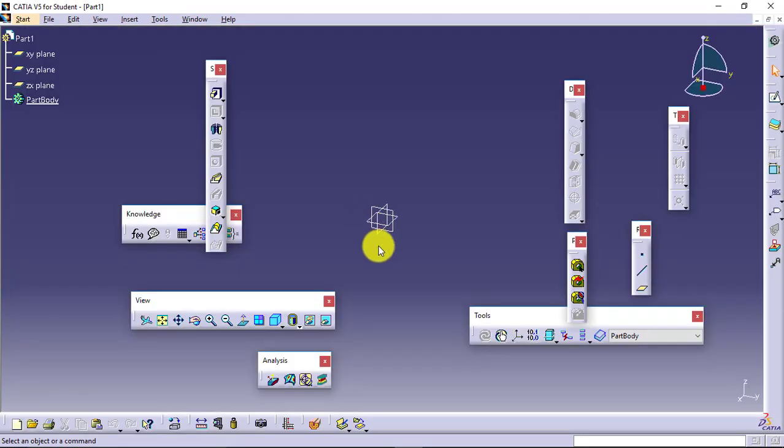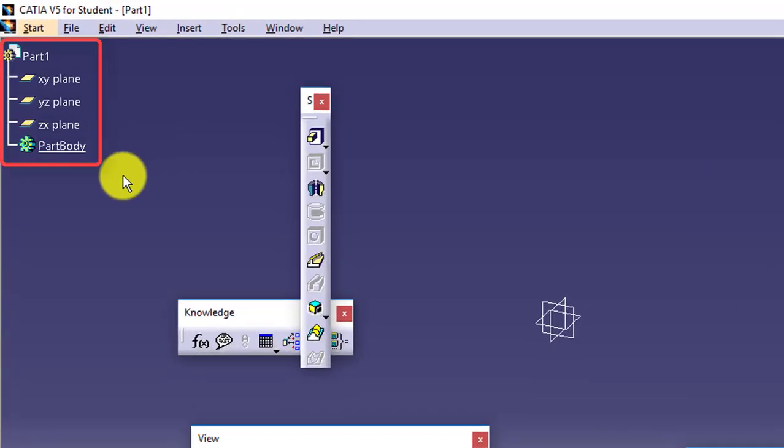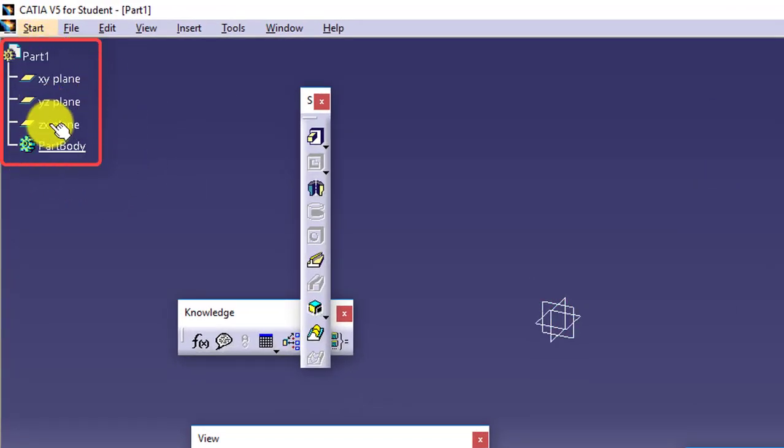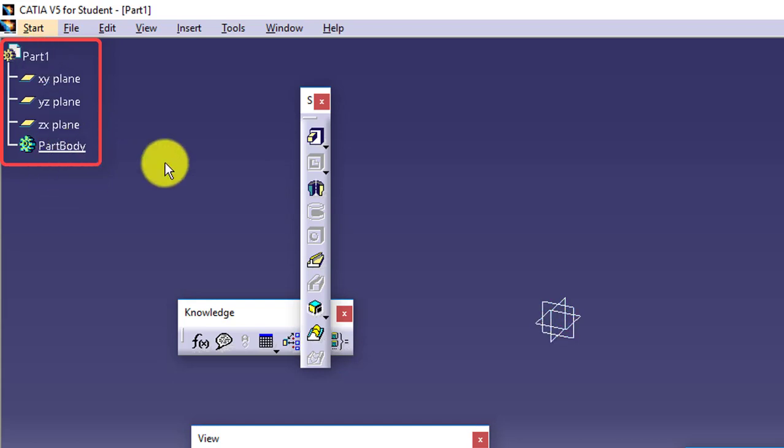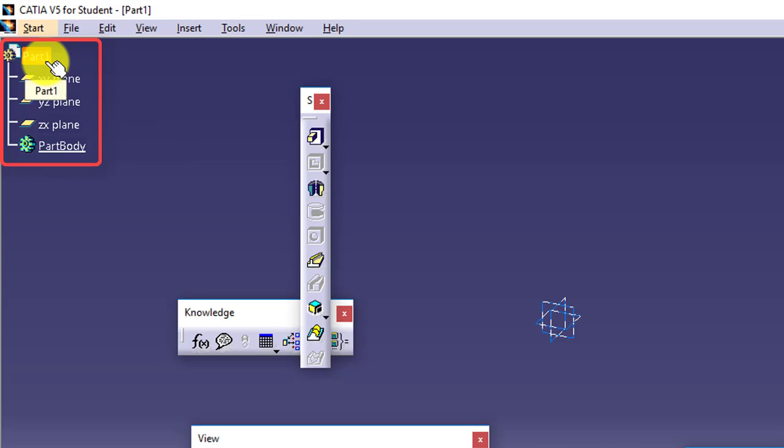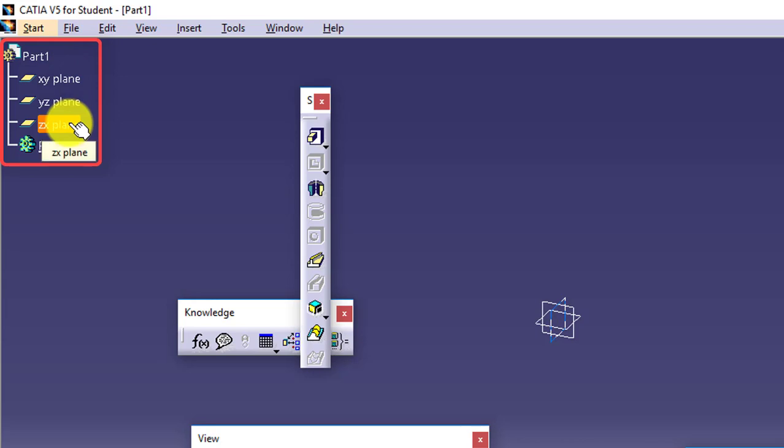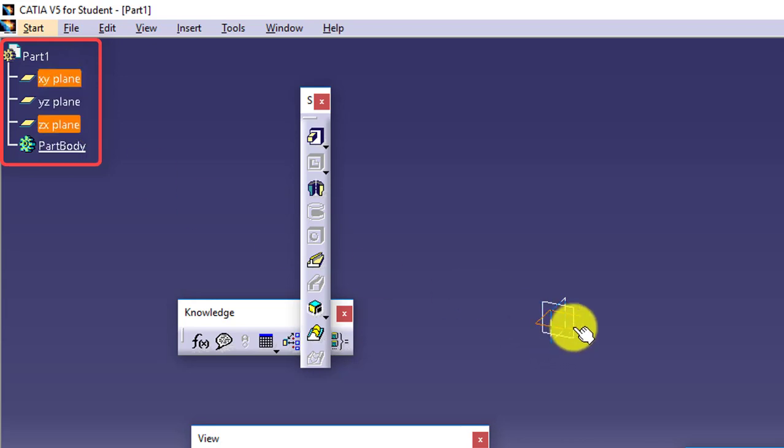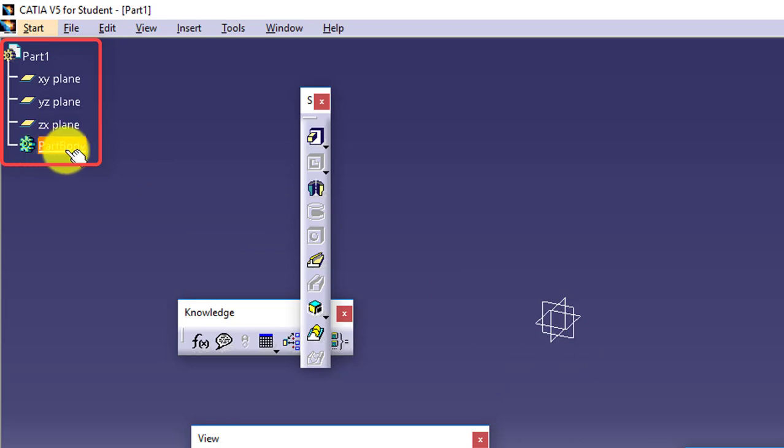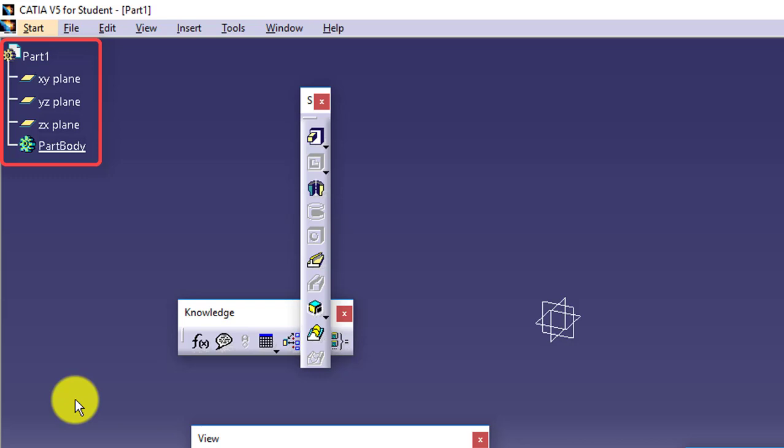This is your part design interface. Now in the part design interface on the top left corner we have a feature tree, history tree or model tree available, in which the part name is given, part one which I had defined. Then we have three planes available: XY plane, YZ plane, ZX plane. You can see these are highlighted. And then part body is there which will actually store your steps which you will be performing. As we discussed, we will be performing feature-based modeling. So whatever features I will be using step by step, this part body will store those features in sequential manner.